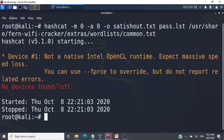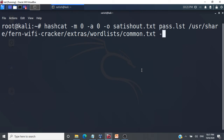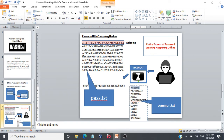We get a warning when running the command. We can override it by adding the --force flag. I'll retype the command with --force. We also use --show, which displays only the cracked passwords in the output. For example, if we have 10 hashed passwords and only 5 are cracked, the output will show only those 5 cracked passwords — that is the use of --show.